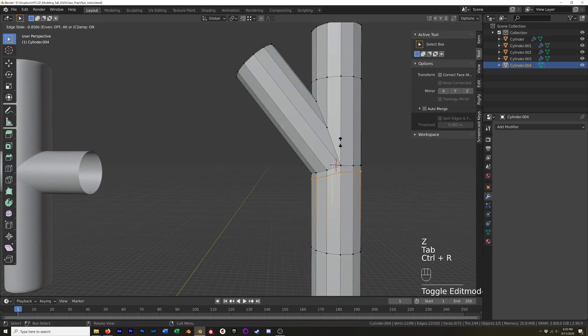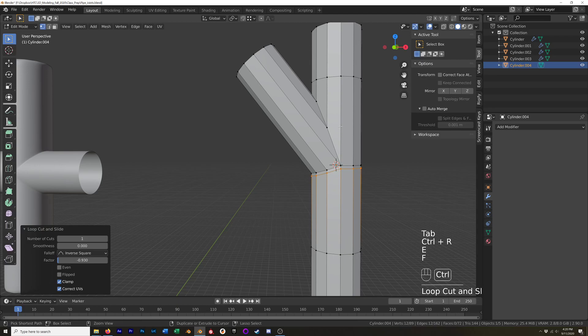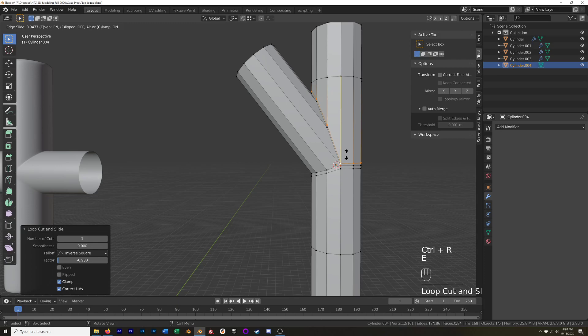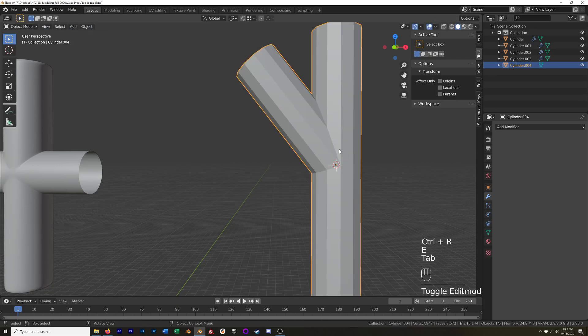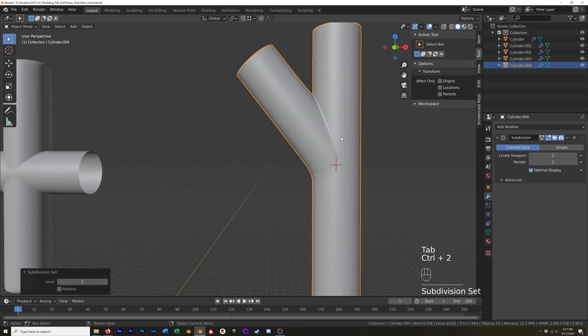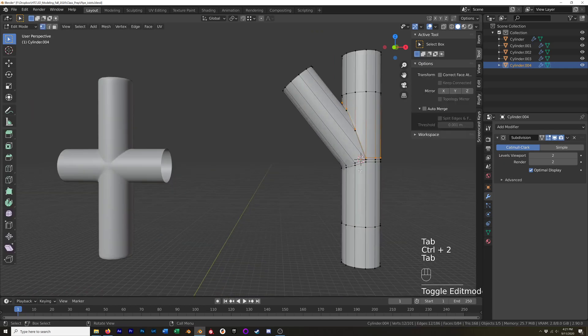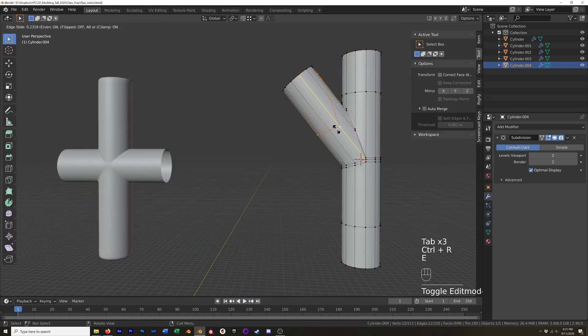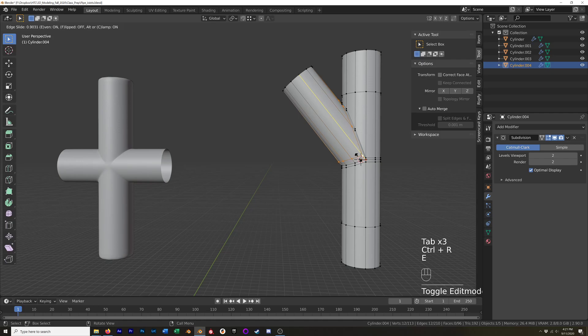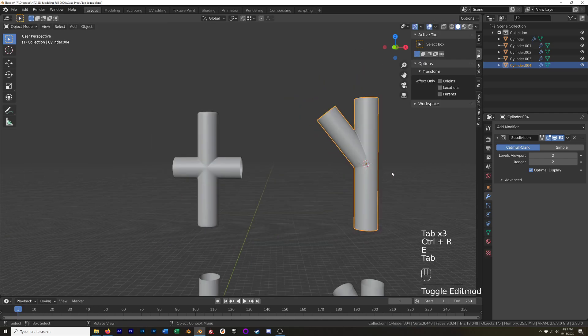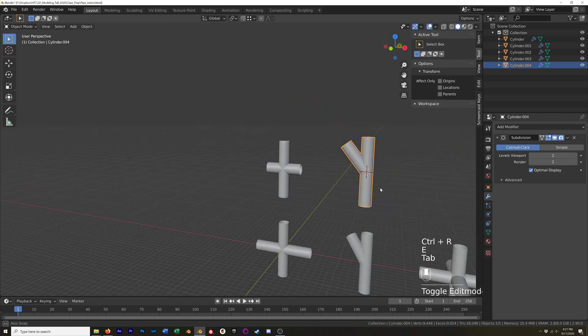And then we can add our same control loop, select E to keep it even, F to flip it, like that will work. And then Ctrl 2 to add our subsurface modifier, right click shade smooth. And then we also need to add one last edge right down there and there's our Y joint.